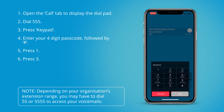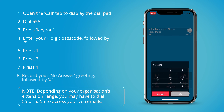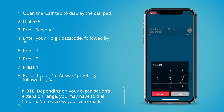To record a new no answer greeting press 1. Please start recording after the tone. To end recording press hash. Hi, I'm currently unavailable, please leave a message and I'll get back to you as soon as I can.